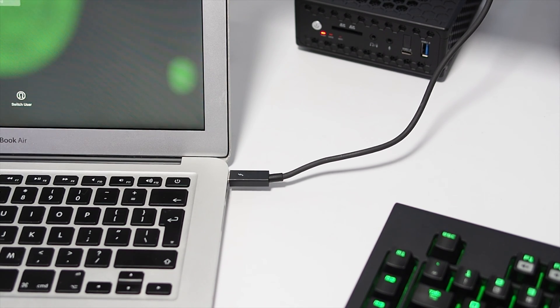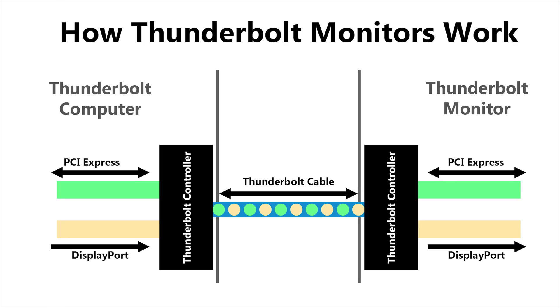How does it do this? Thunderbolt is basically a combination of PCI Express, like the slots inside your PC, multiplexed with DisplayPort for transmitting graphics information.